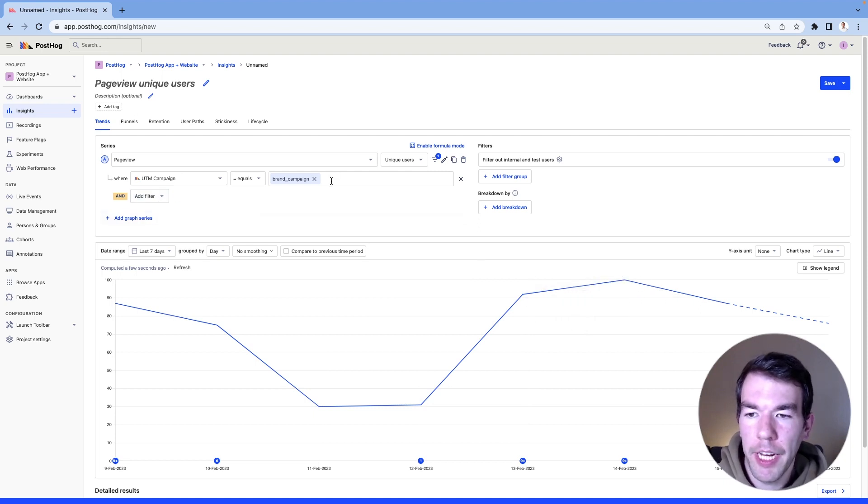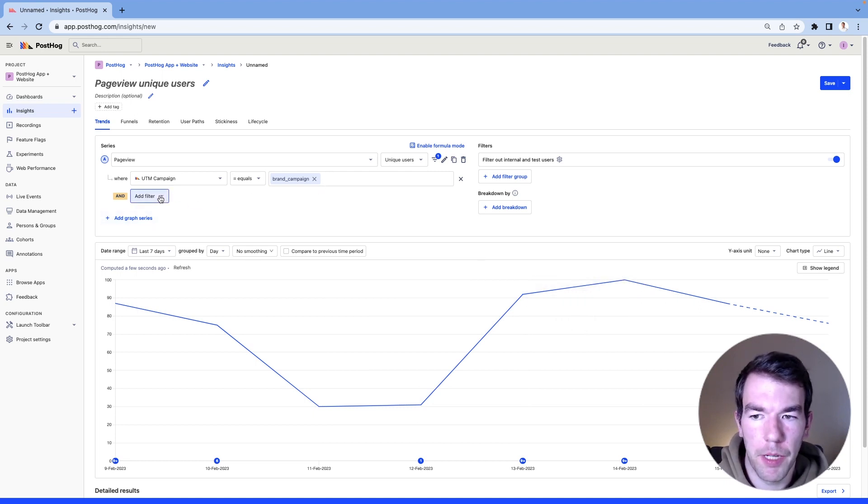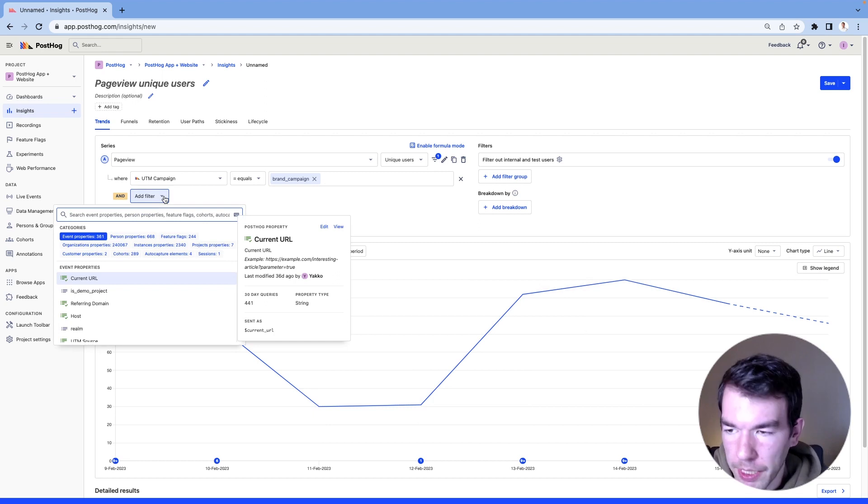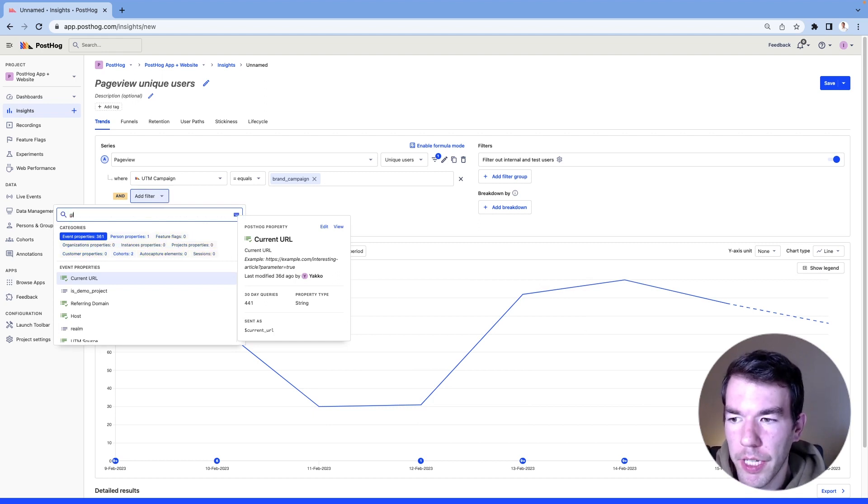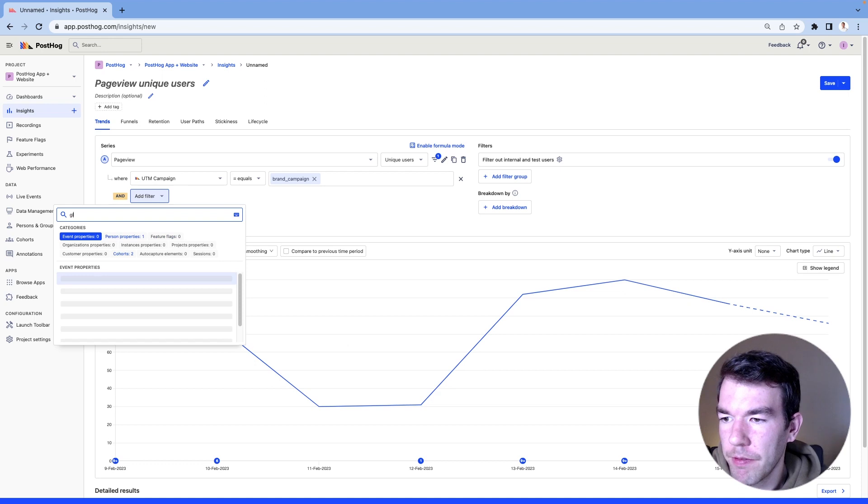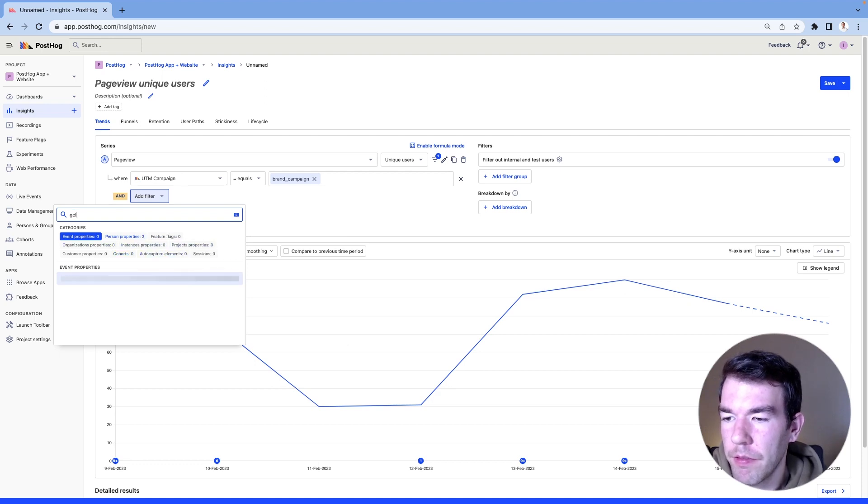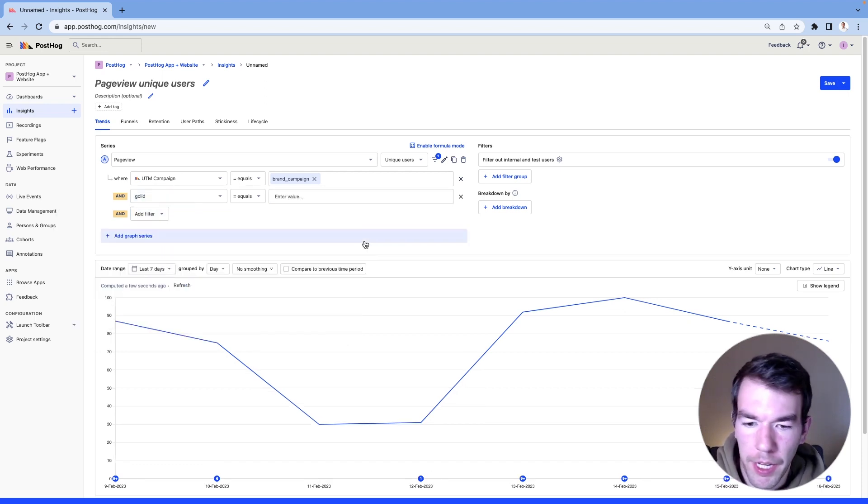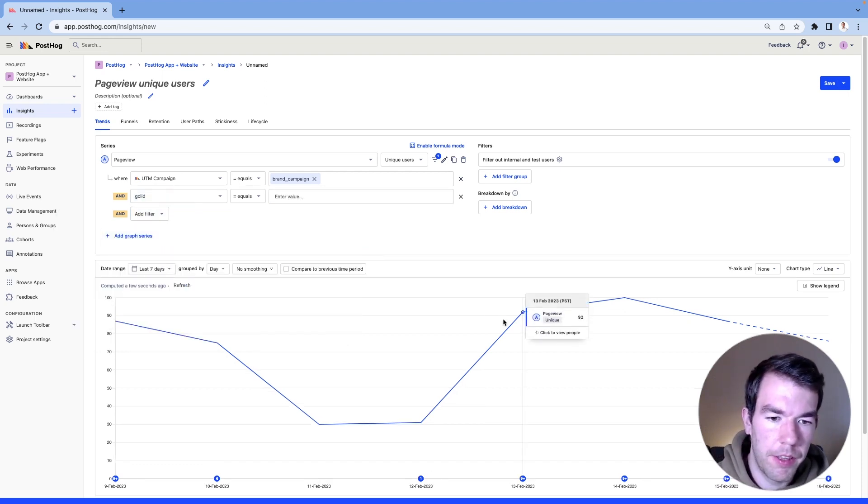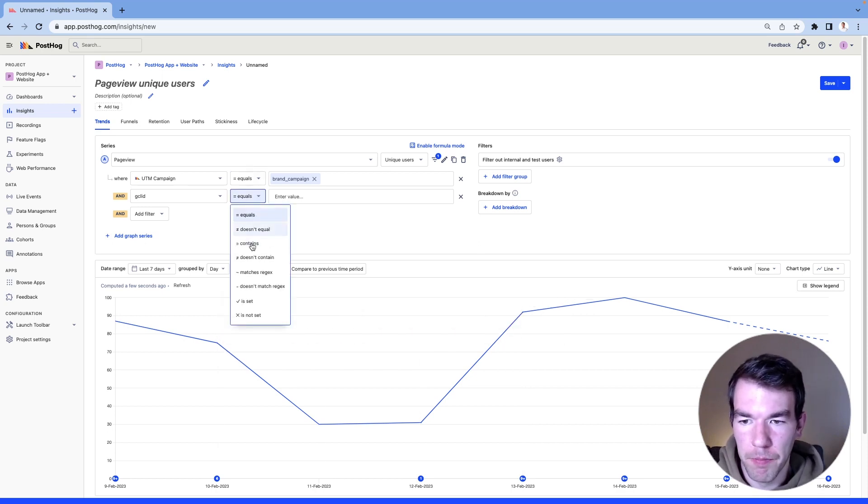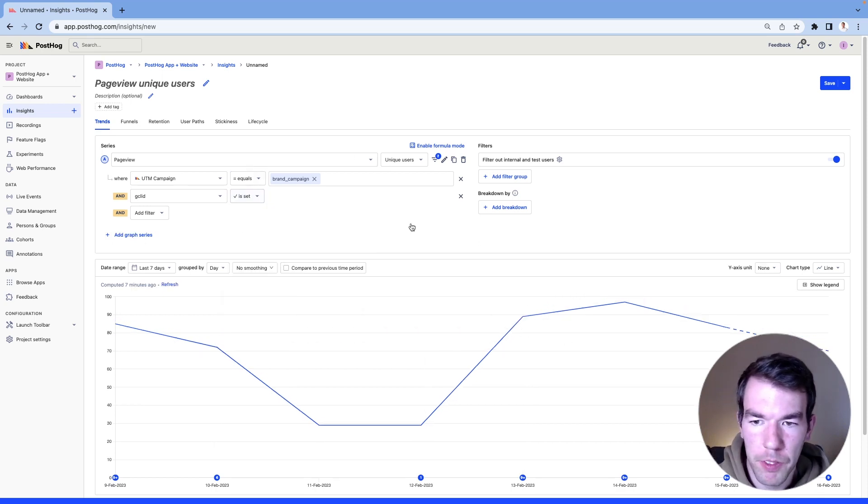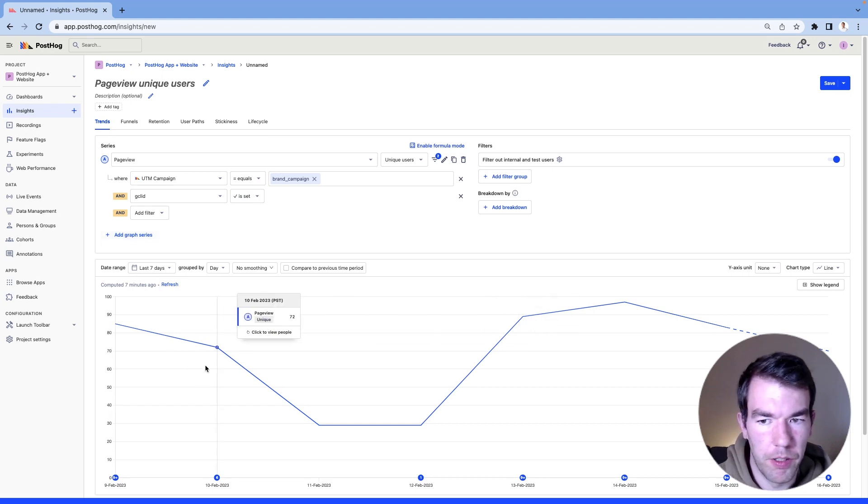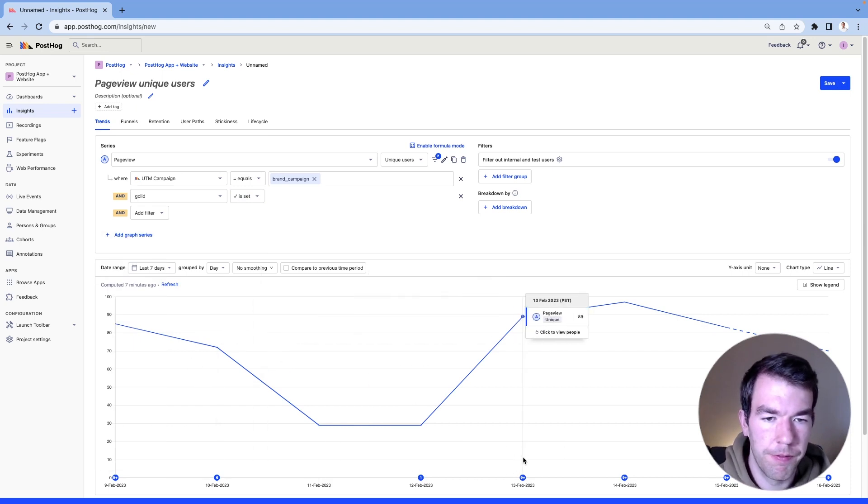And we want to make sure that it's coming from Google, so we can add another filter for the Google click ID, and that confirms that this traffic is coming from Google with this brand campaign and not elsewhere.